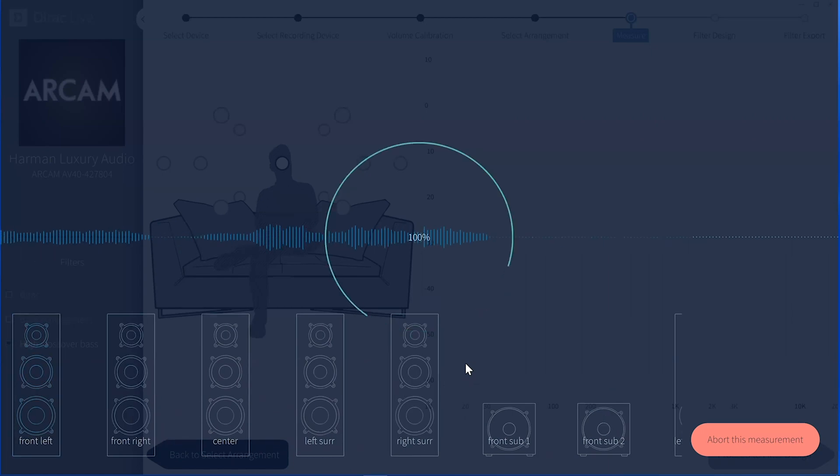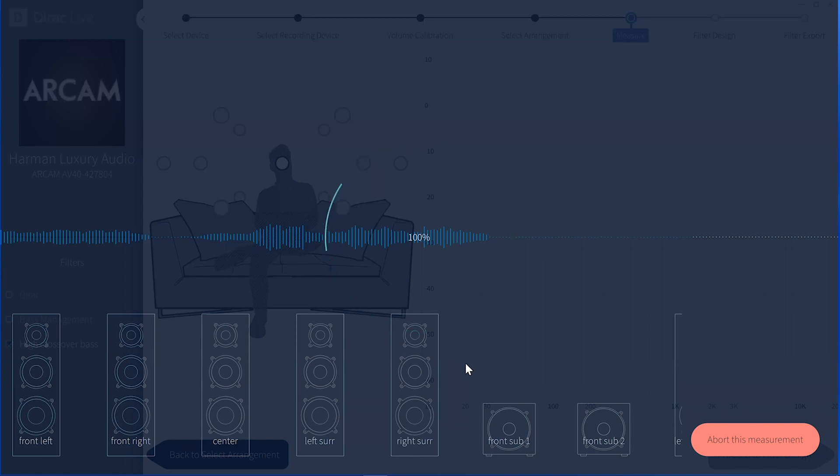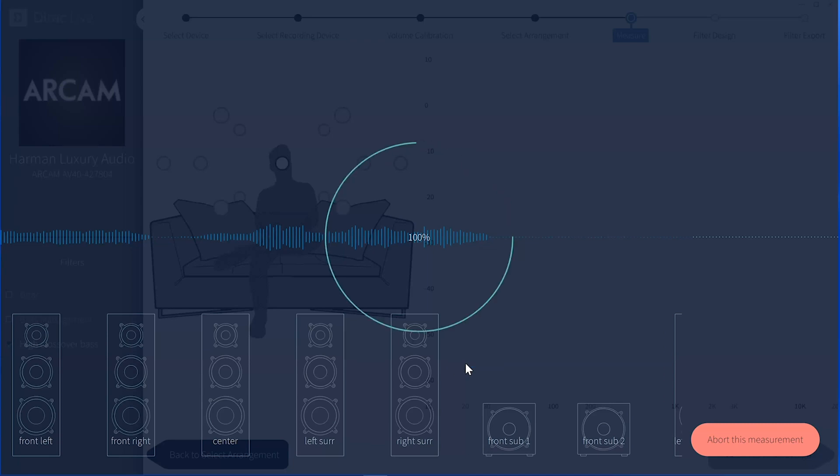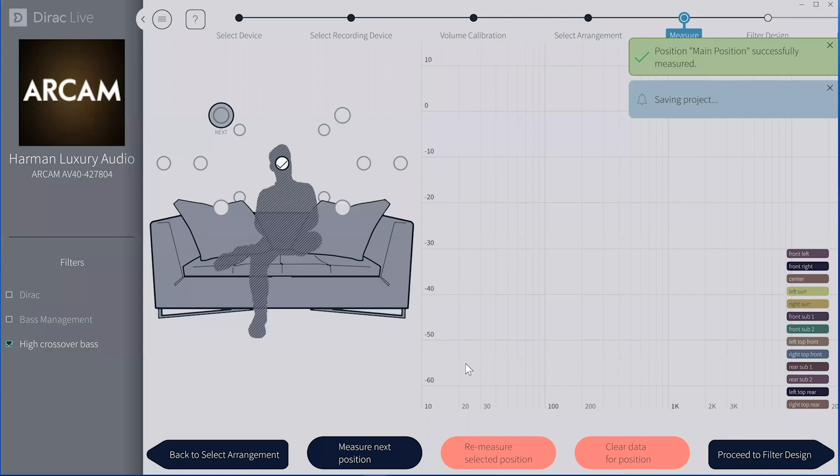There's no noise in the room. You've turned off all your HVAC systems, fans, anything else to do this first calibration. And it's going to run through test tones. Again, I'm speeding it up, but it'll run test tones. And now I've completed the measurement from the very first center position.